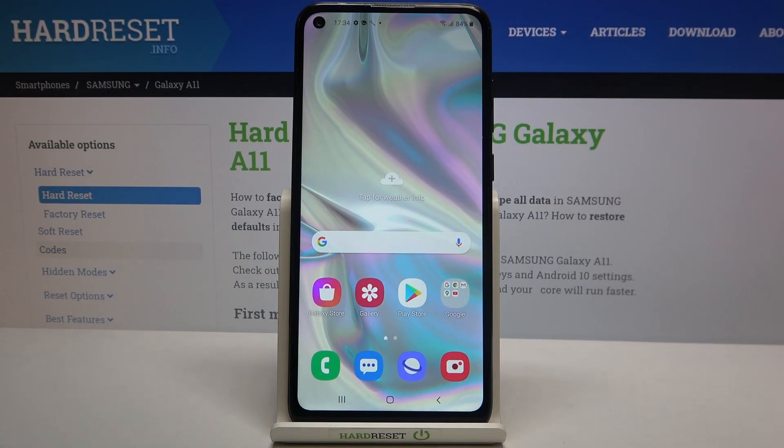Hi everyone! Here we've got the Samsung Galaxy A11 and let me share with you how to allow unknown sources on this device.